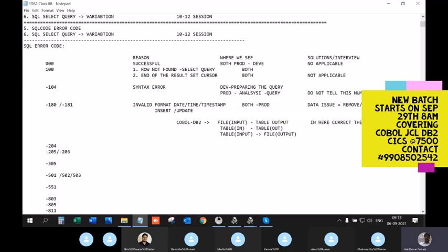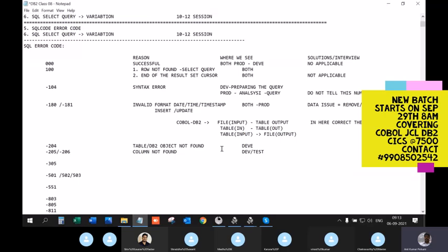SQLCODE -204, -205, and -206 relate to table, object, index, or column not found errors. Where do you see these? In development only — these are developer issues from giving wrong spellings during the bind process. These will not be part of production. This is purely a knowledge question for interview purposes.